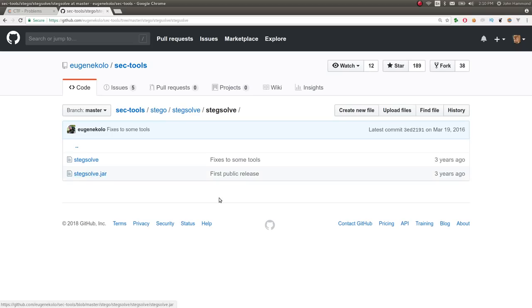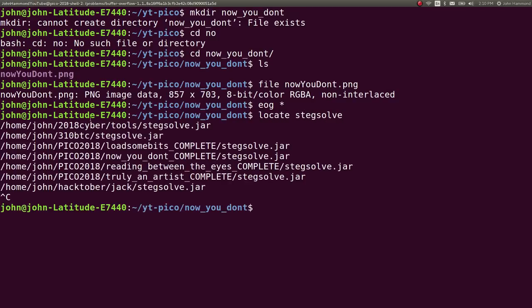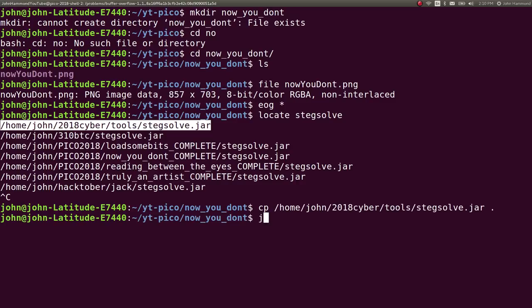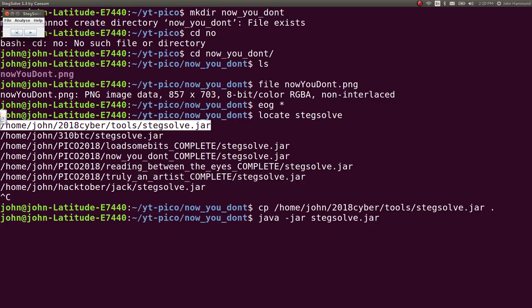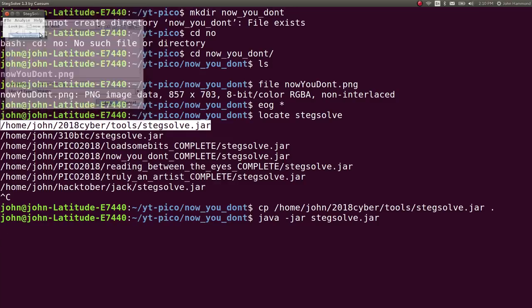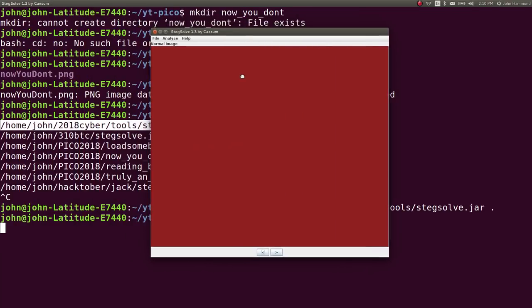It's just a jar file. So what I'm going to do is locate steg solve. Let's grab it. Java attack jar to run it. Hit O to open files in the current directory, and you see Now You Don't. Open the file.